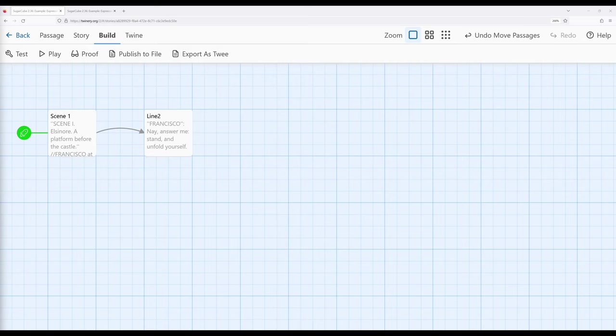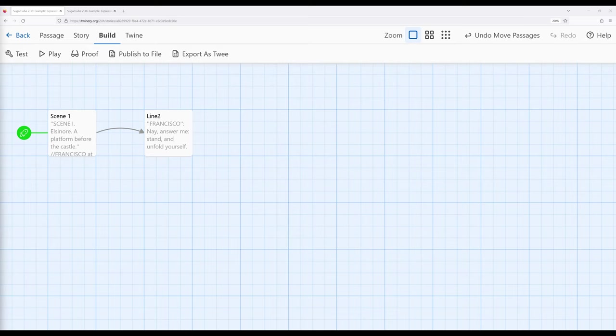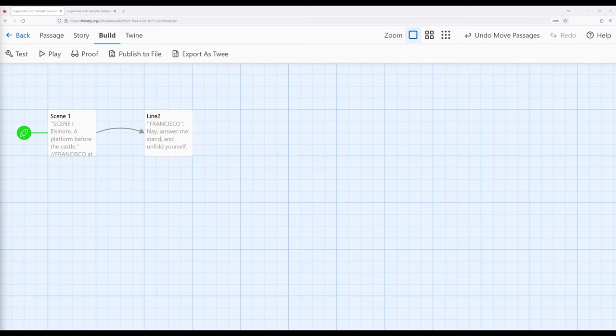We saw in a previous video how we can apply text styling by using two different symbols on either side of a word or other phrasing we want to change the visual appearance of within Sugarcube. We've previously seen how we can use two single quotation marks, two slashes, and two underscores to apply text styling to some particular text. This makes it stand out visually from the other text around it.